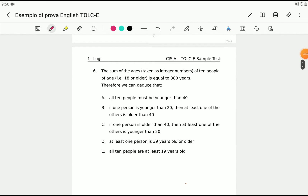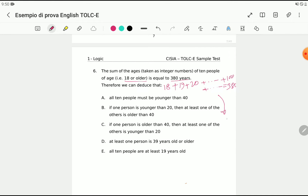Let's solve problem number six. The sum of the ages, taken as integer numbers, of 10 people aged 18 or older is equal to 380. The minimum age is 18, with no upper limit. The average age is 38 because 10 people multiplied by 38 equals 380. So we can assume 38 years is the average age for 10 people.